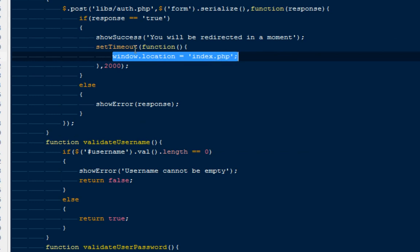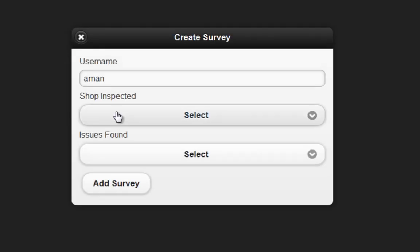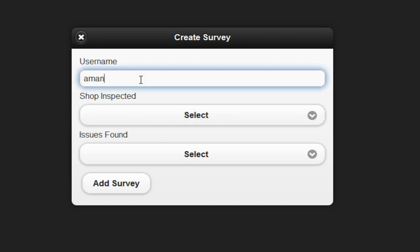What we're going to do is remove that changePage function and use the default JavaScript function: window.location equals the filename where we want to redirect the user. Once you do that, refresh your page, log in again, and you'll notice that this particular link will start working. If you click on it, it will show the dialog box where you can create a survey.